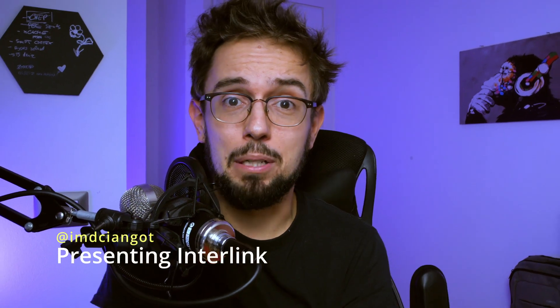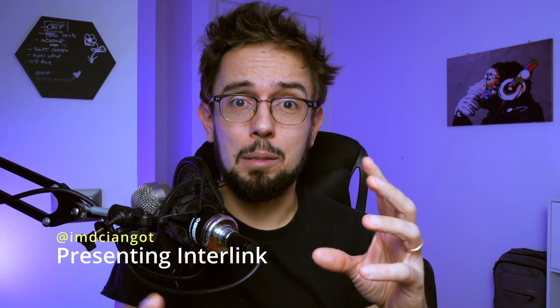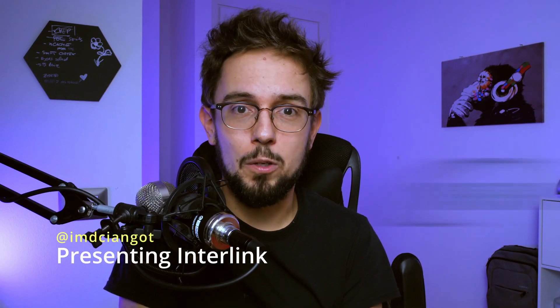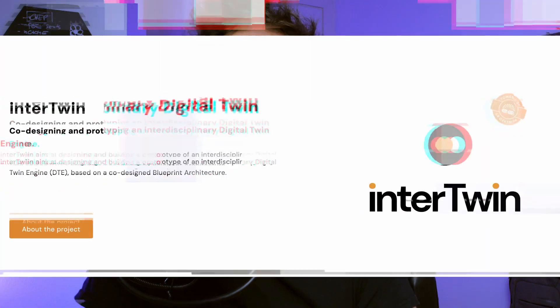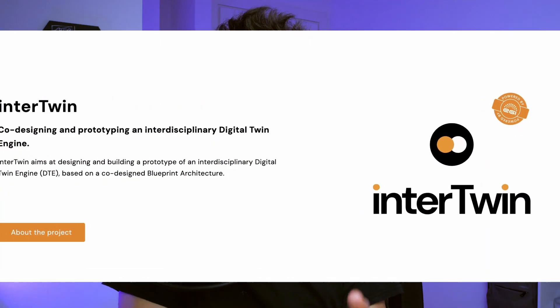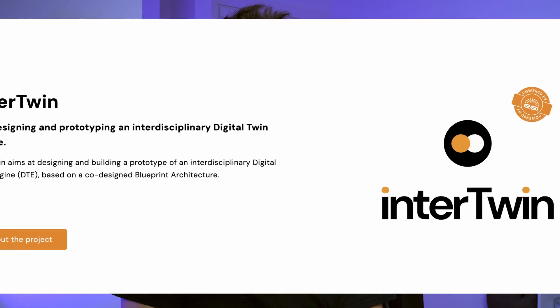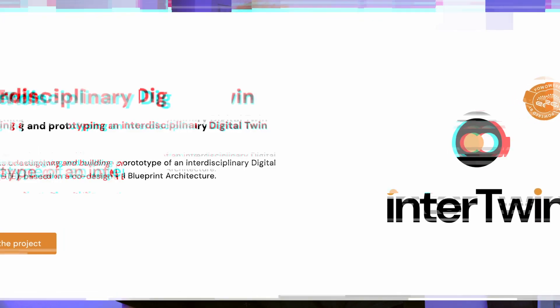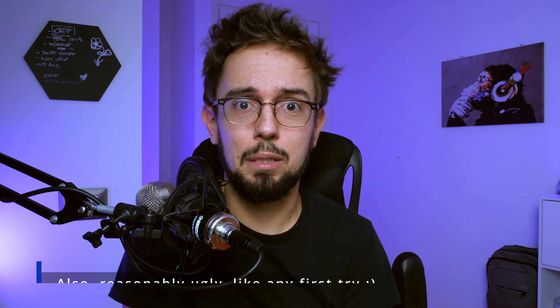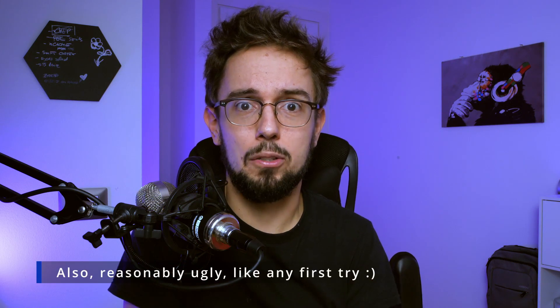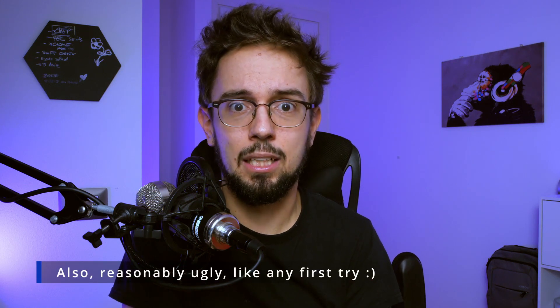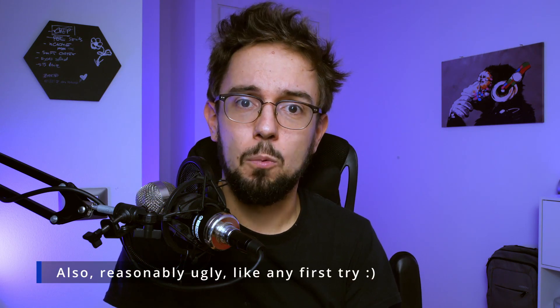I wanted to give you a preview of a project we're working on at INFM for a European project called Intertwin, an engine for digital twins. One of my first videos was on digital twins, not by chance, because we're already engaging in this world where there are many similarities with other science domains.